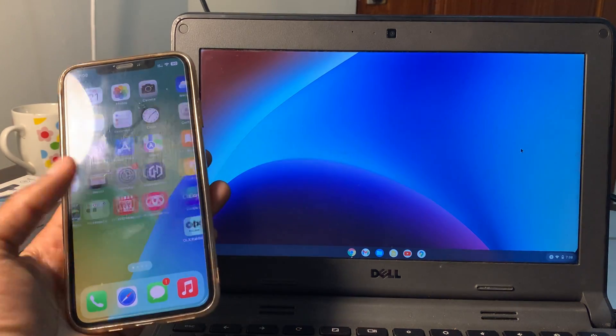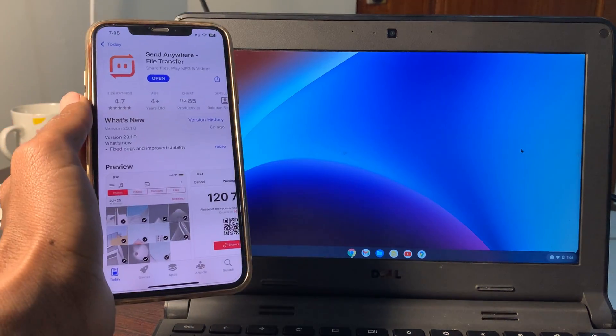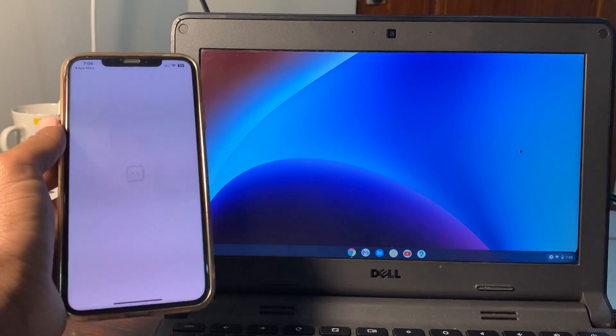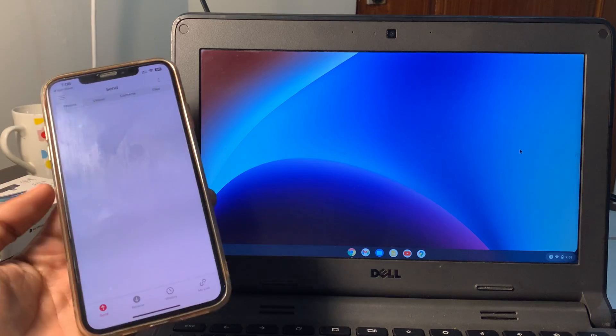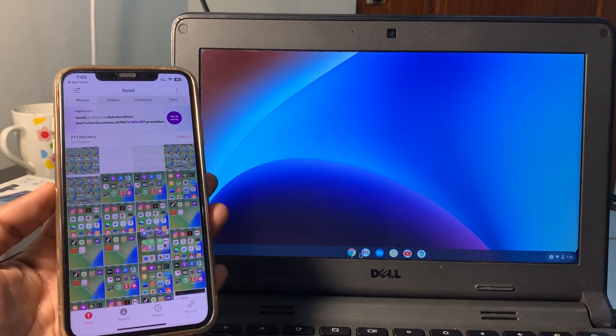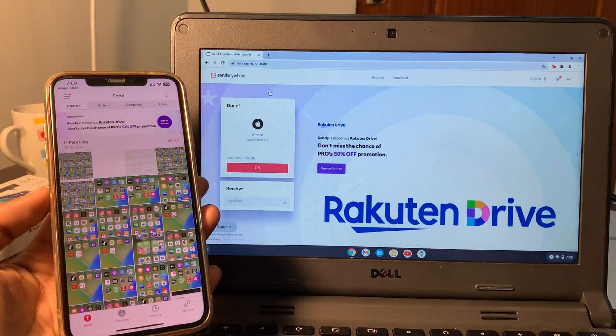First of all, you have to download an app called Send Anywhere for your iPhone or Android phone. Once you have the app, you can open it and make sure that you go to the browser.